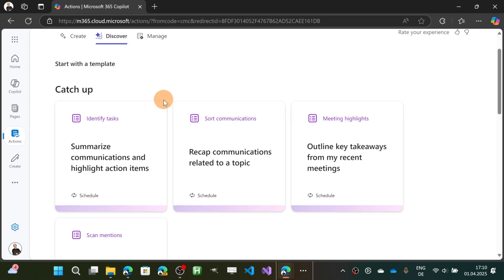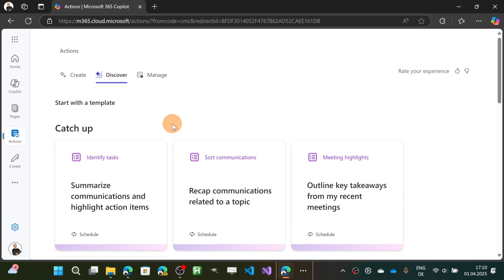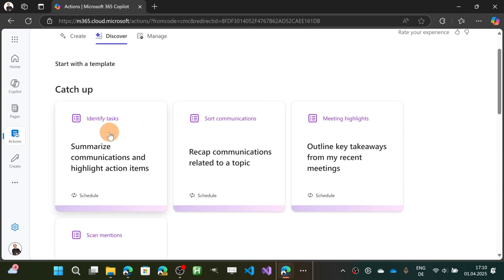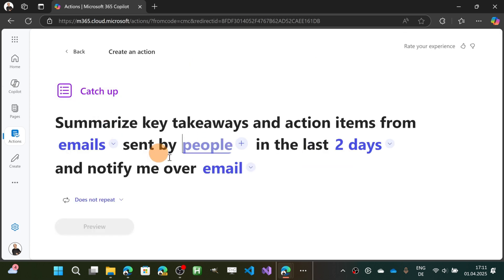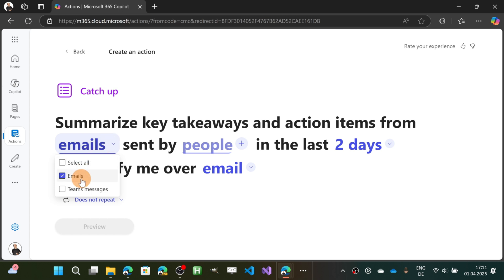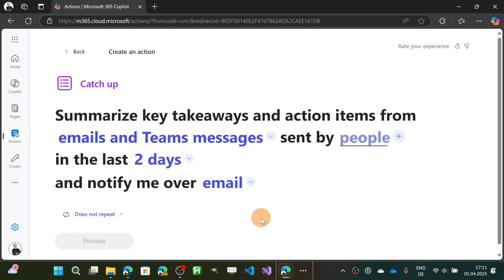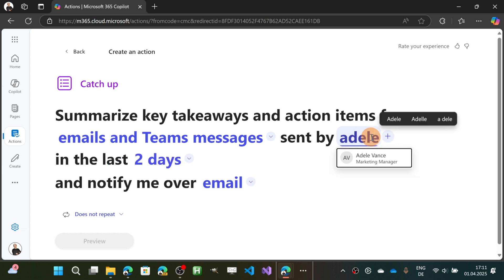Let's go back to Actions and start discovering all possible actions. Under the Catch Up area, there are four actions: Identify Tasks, Start Communications, Meeting Highlights, and Scan Mentions. Let's start with the first one. When you click on it, you get a nice overview where you can see that specific parts of the sentence are customizable. In this case: 'Summarize key takeaways and action items from email' — I can also target Teams messages, so let's target both.